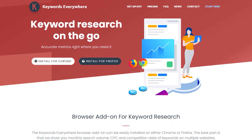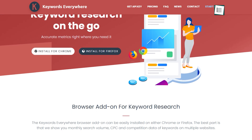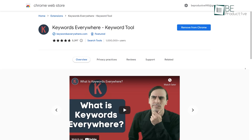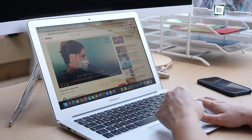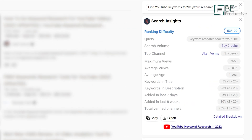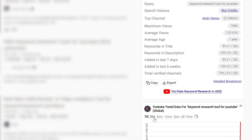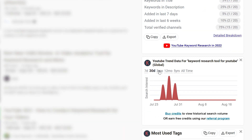Designed to find winning keywords with accurate search volume and competition data, Keywords Everywhere can save you from lots of searches involved in keyword research. For example, searching for a topic on YouTube will show you ranking difficulty, available search volume, top channels, average views, and many more. Furthermore, it also brings graphical data of the search interest over time.